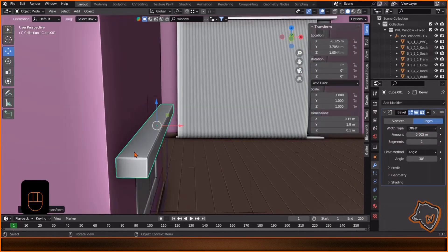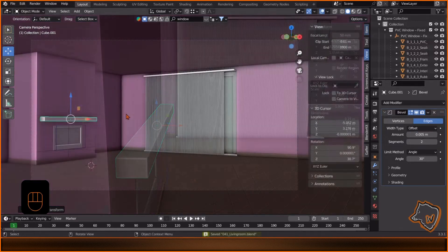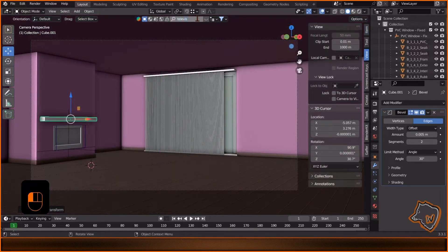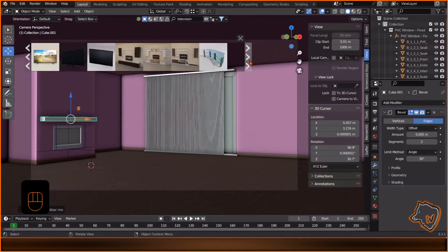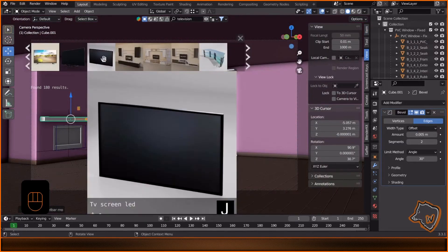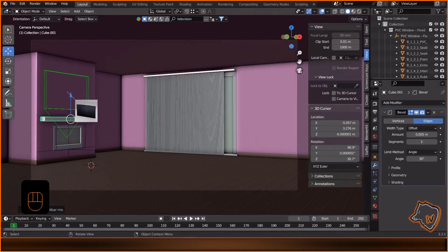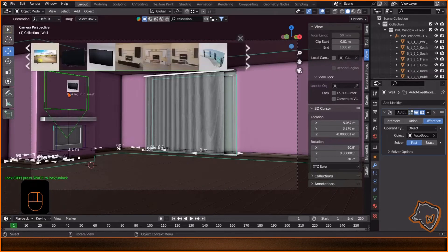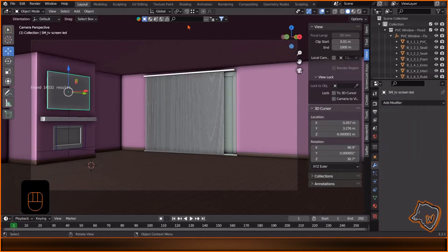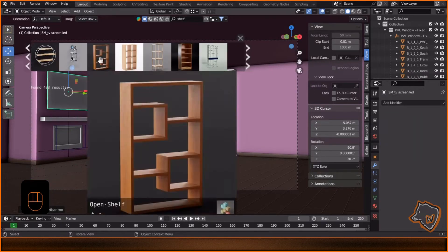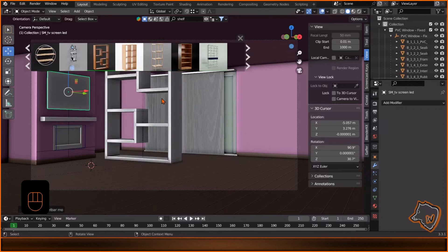I'll add more props from Blender Kit, choosing them according to the shape. We'll adjust the materials later. I'll speed up the video, see you later for the lighting process.